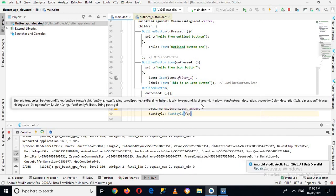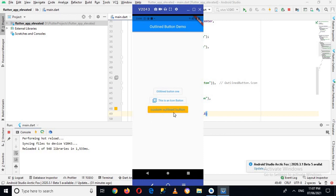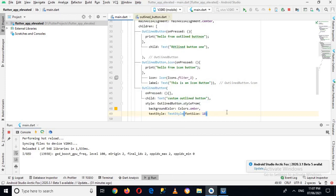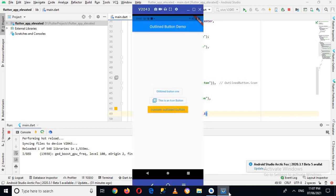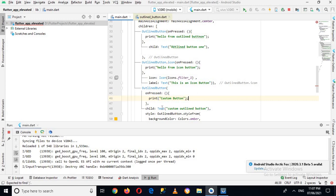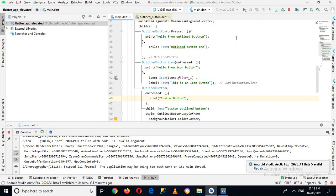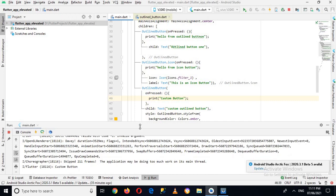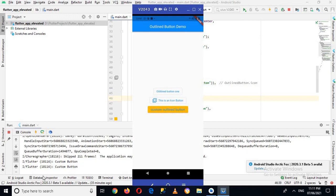I'll use a TextStyle widget with fontSize set to 18. Now if I run this application — the application is running — so if I go to the device you can see a button with a yellow/amber background. I'll also add a print statement: 'Custom Button'. Now if I click on this button you can see 'Custom Button' printed in the console, and if I click it again you can see it again.